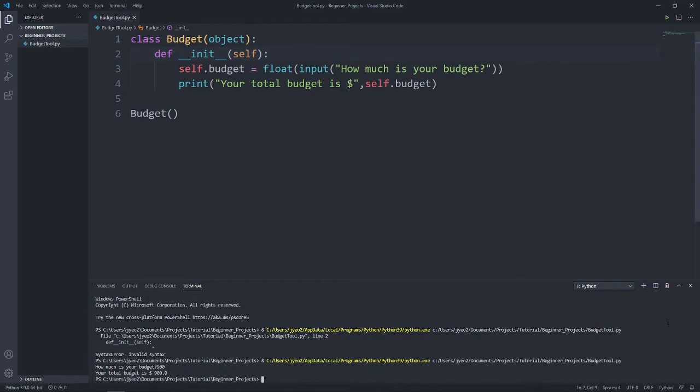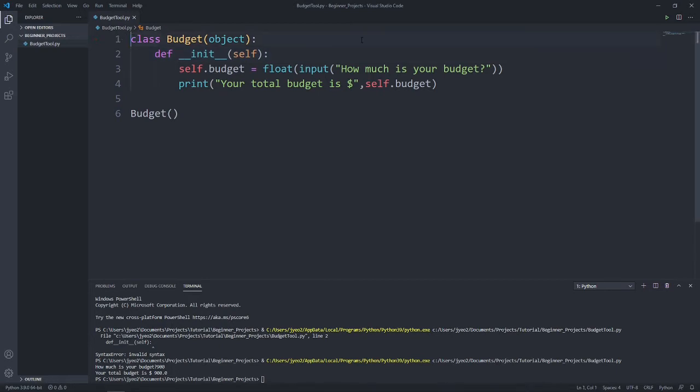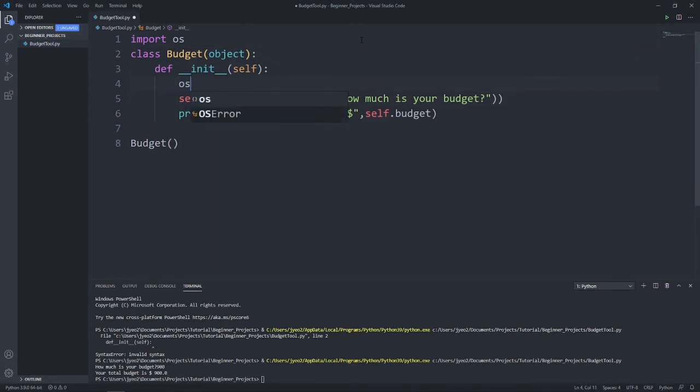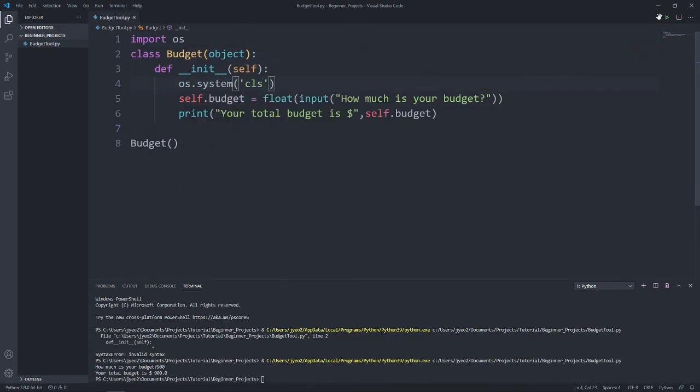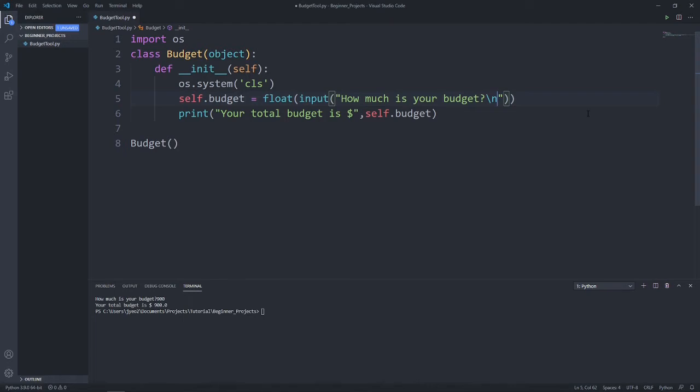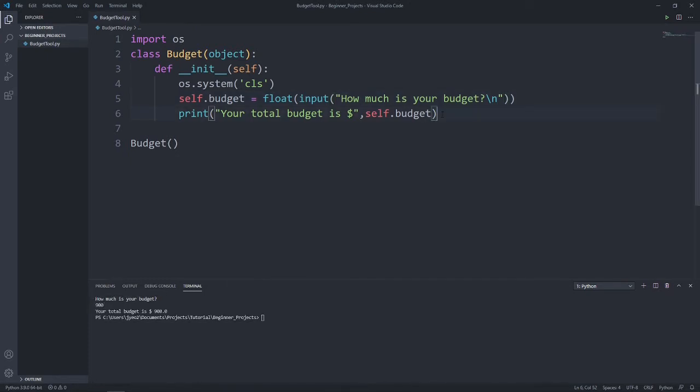but what would make it even better is that we can clear the terminal whenever we try to print or restart the program. So let's import our operating system, then type in os.system cls. This line helps us clear the terminal screen every time we restart or run this program and call the budget class. We can make it look even better by adding a slash n to the end of our first sentence. What this does is that it starts a new line after this sentence. The input is now below this sentence. Great!